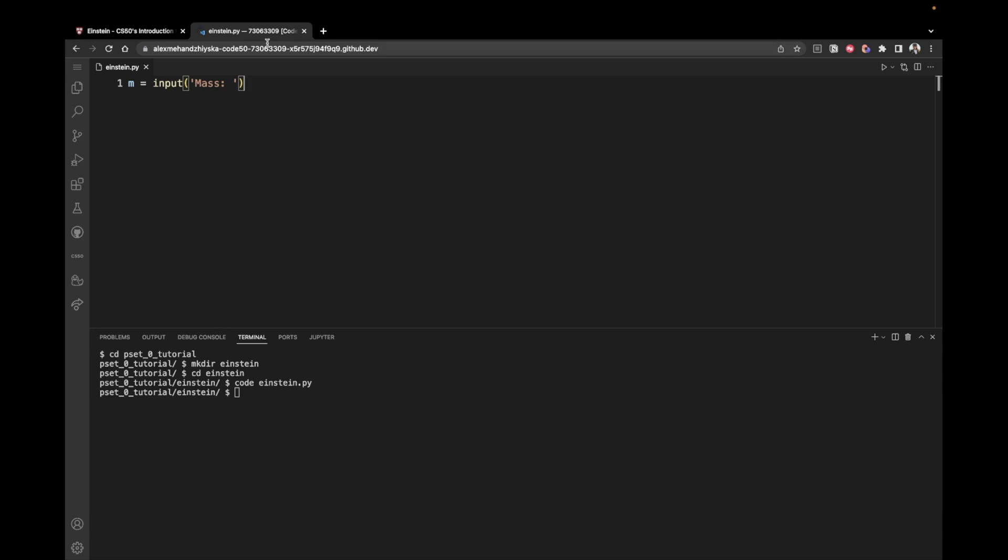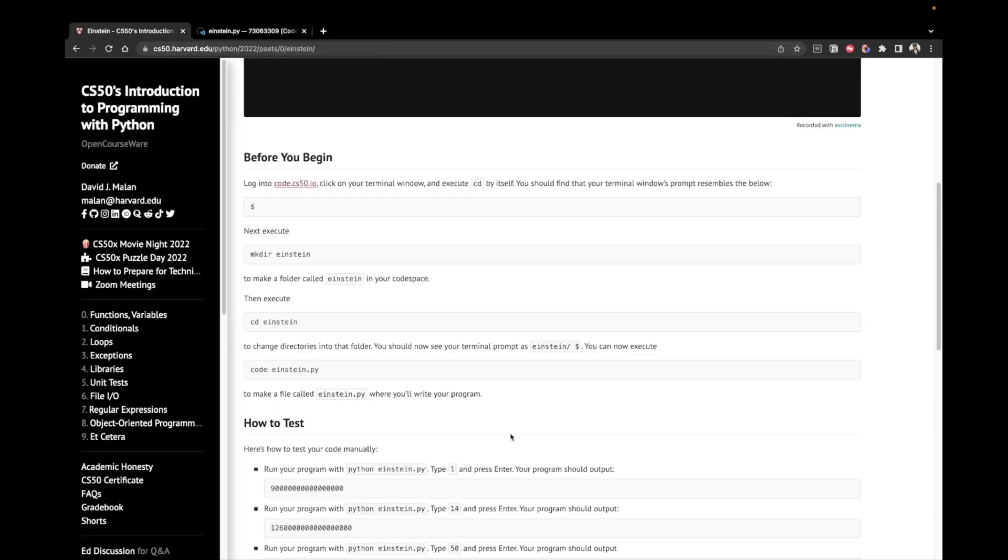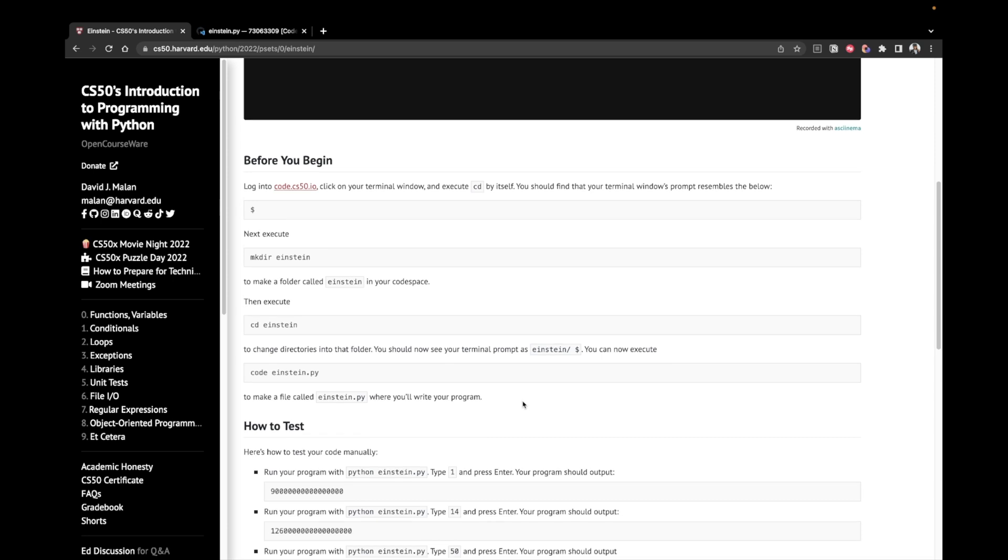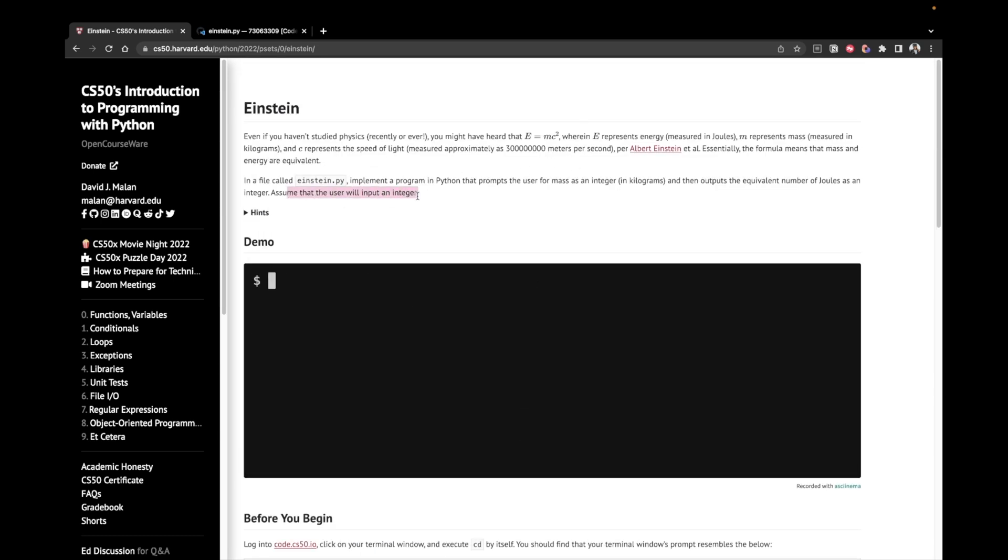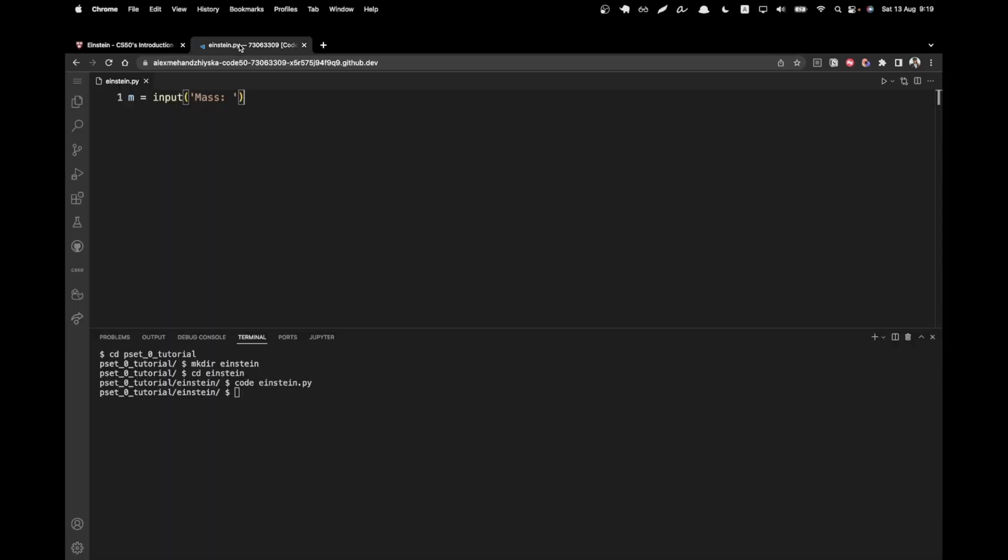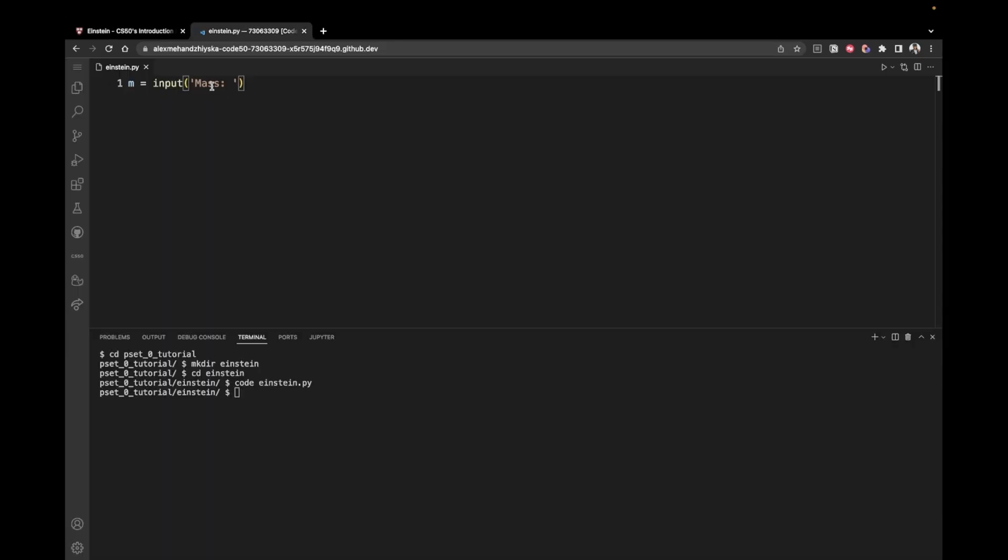Now we are sure that the user is going to input an integer because it's explicitly mentioned here. Assume that the user will input an integer. So what can we do? Once we take this input as a string, we can then convert it to an integer by using the int method like this.